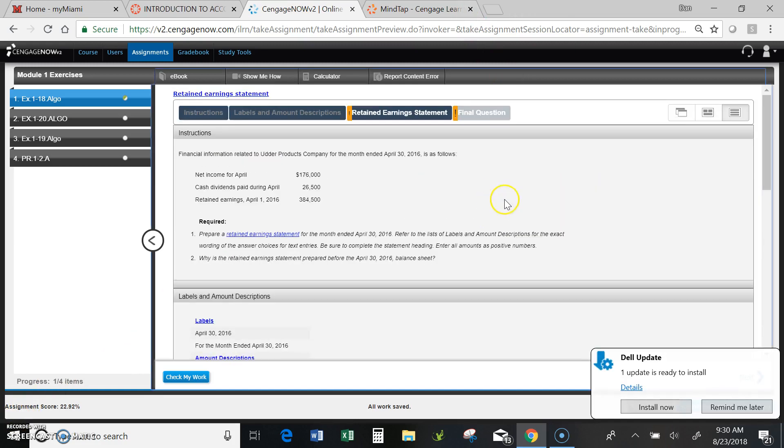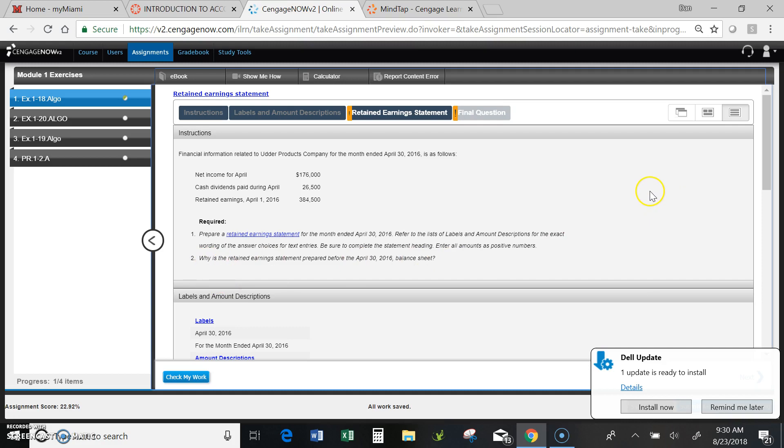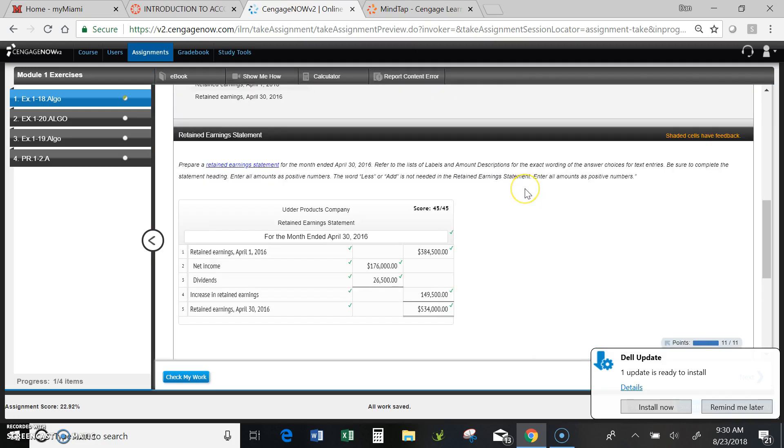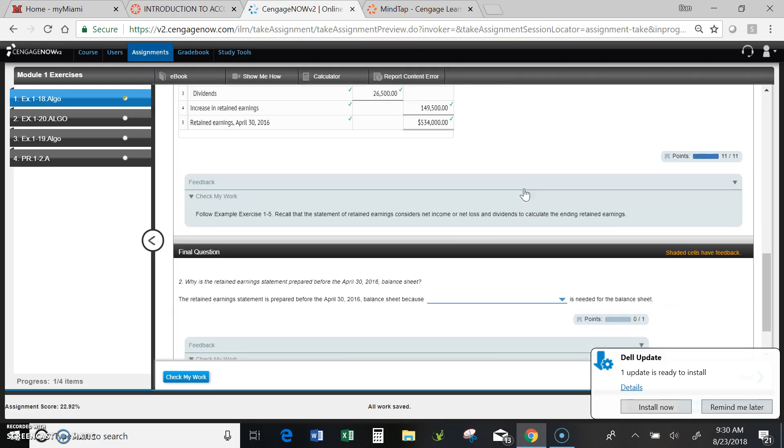So I go back up to my instructions, and as you can see, that completes step one of the process. I still have to complete number two: answer the question, why is the retained earnings statement prepared before the April 30 balance sheet? And I can answer this final question now at the very bottom.